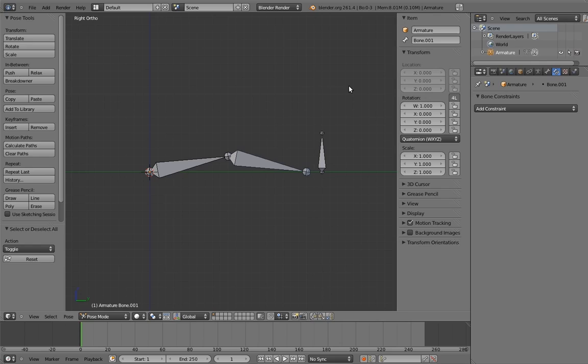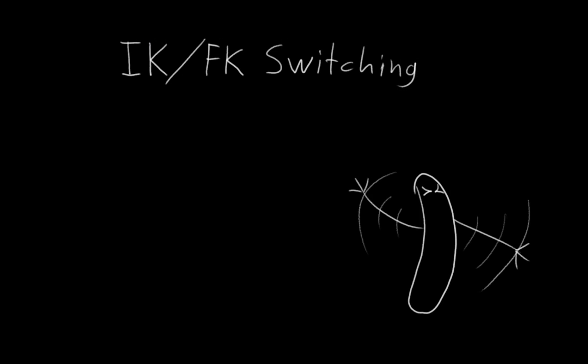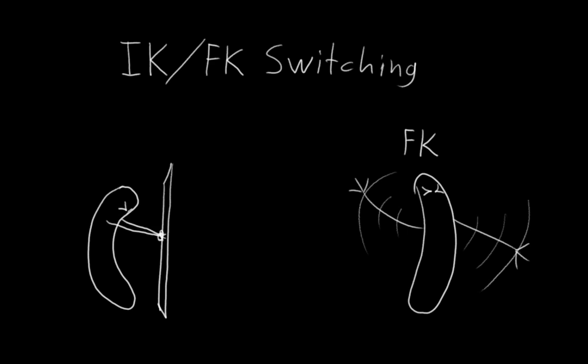The first thing is how to do IK-FK switching. We want Mr. Hotdog to be able to swing his arms around, which is a lot easier to do with an FK rig, but we also want him to be able to hold onto things, which is a lot easier to do with an IK rig. So the obvious solution is to allow the animator to switch the arm controls between FK behavior and IK behavior.